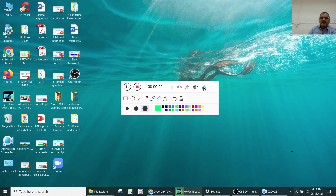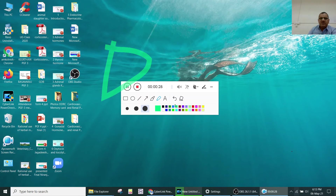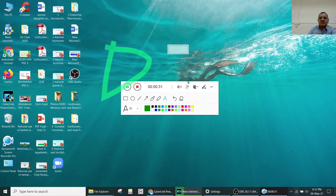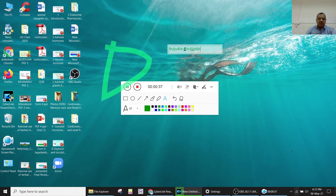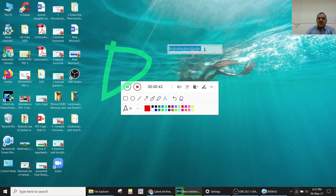Whenever you need the brushing tool, you can open it. You can choose bigger brushes, type text annotations, and change the color of the text as needed.